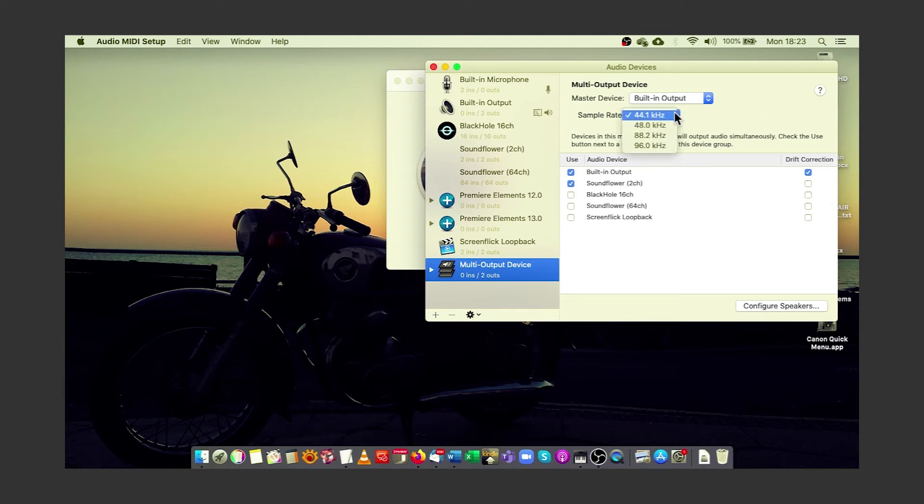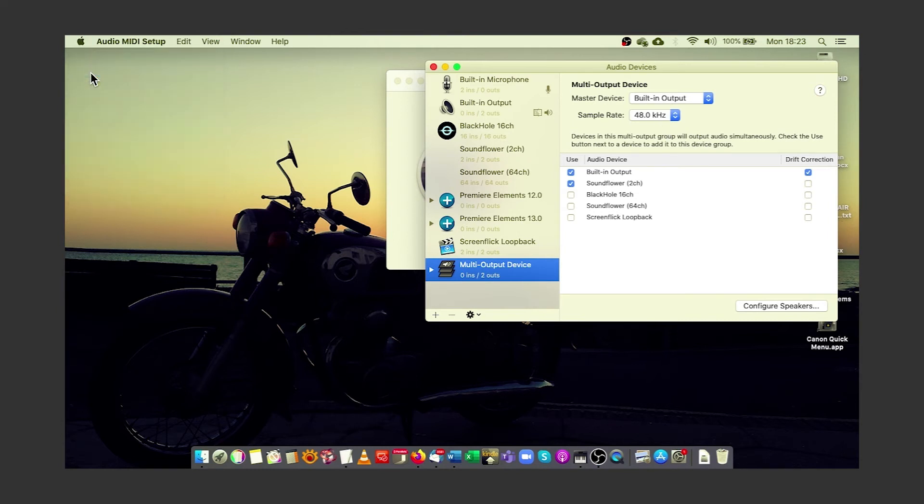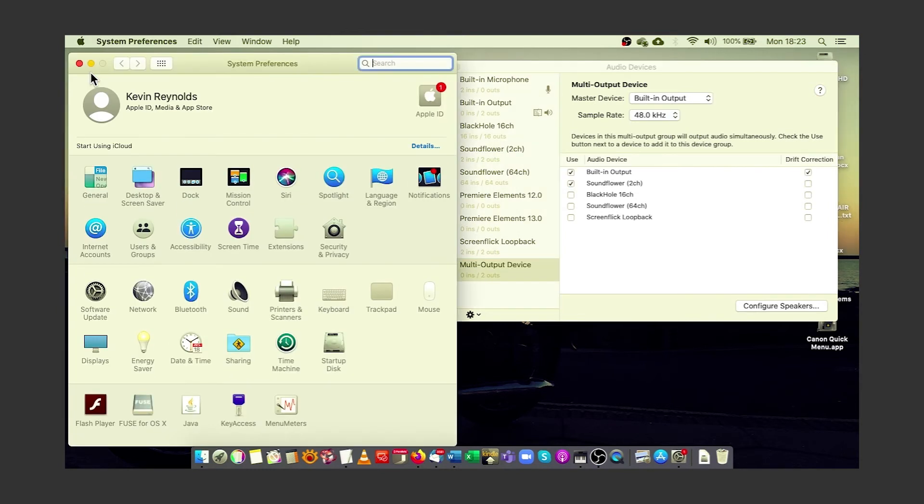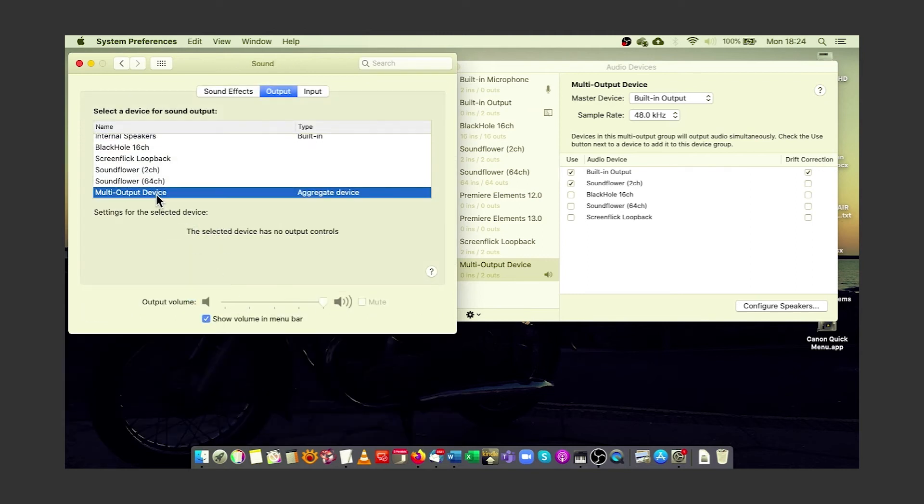It's also a good idea to change the output frequency to 48kHz, which is our standard for video editing. Now go to your Mac's System Preferences, click on Sound, and make sure you have the multi-output device chosen.